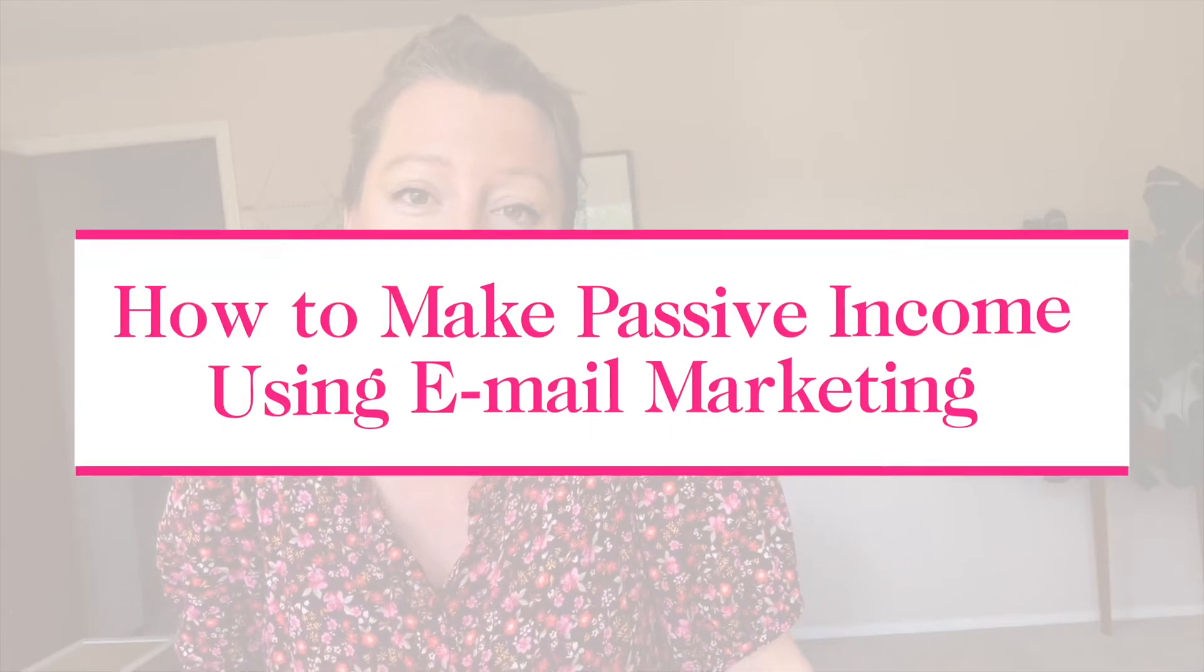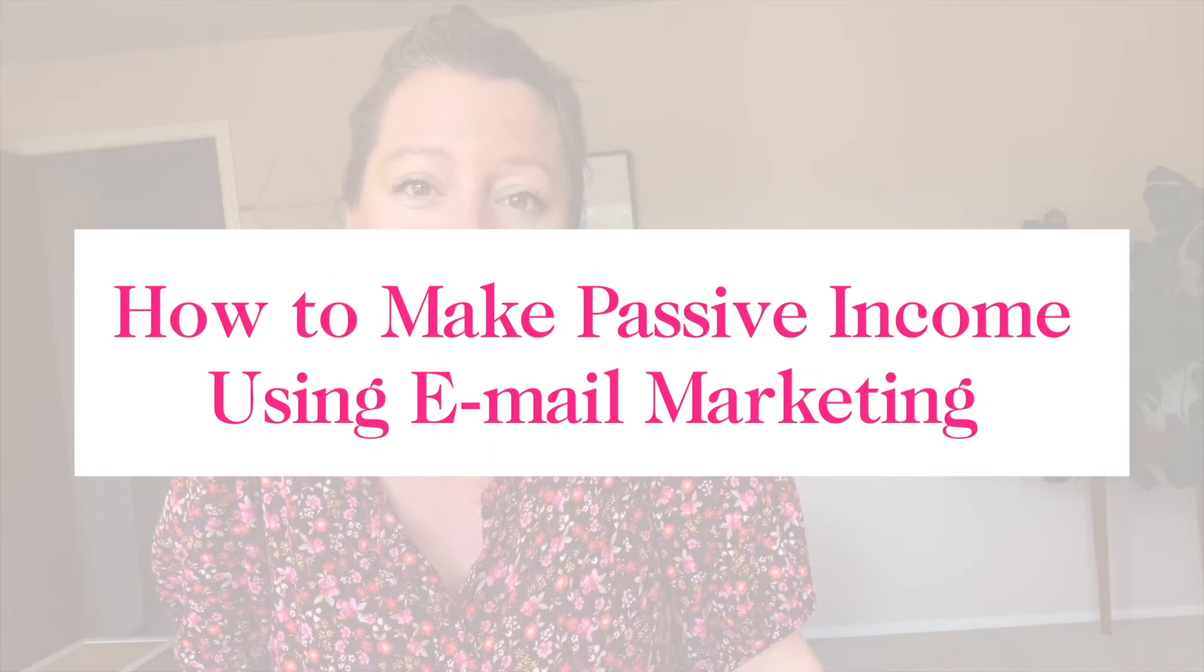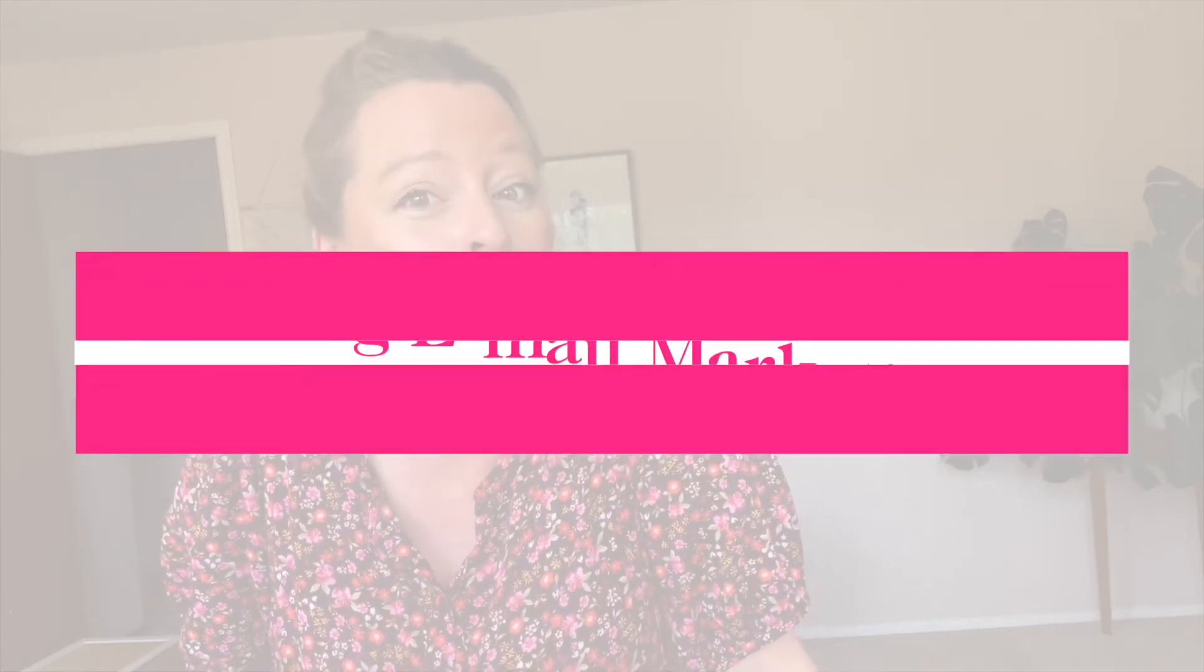What's up guys? Today we're going to be talking about how to make passive income for your subscription box or e-commerce business using email marketing. Email marketing is by far one of my absolute favorite channels to grow your business, make money and literally make money when you're doing other things like going to the beach, walking your dogs, playing with your kids. So let's dive into it.